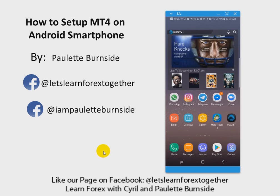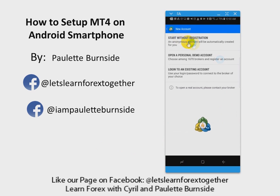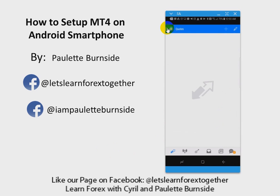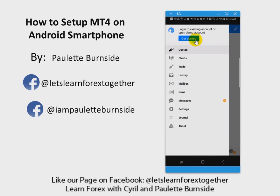You have already downloaded MetaTrader 4 from your Play Store. The next thing you're going to do is click on MetaTrader 4, and you will notice that when you click on it, it's going to come up with a screen that says 'Get Started.'